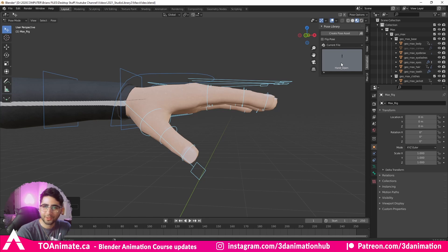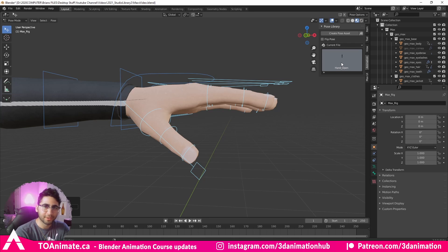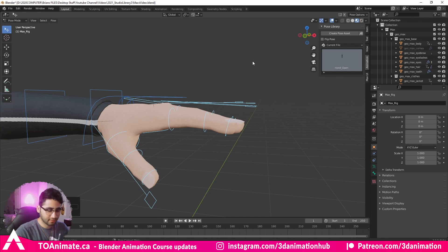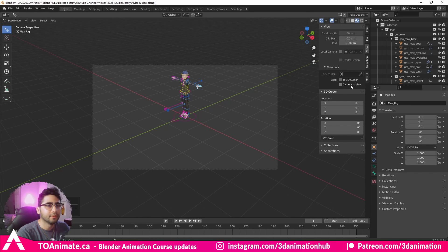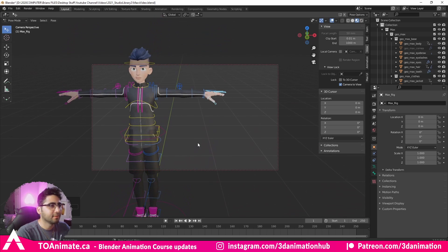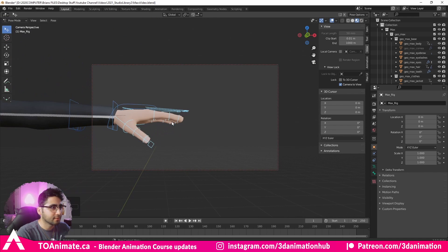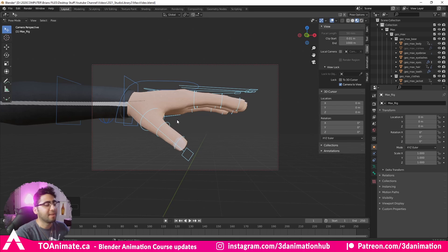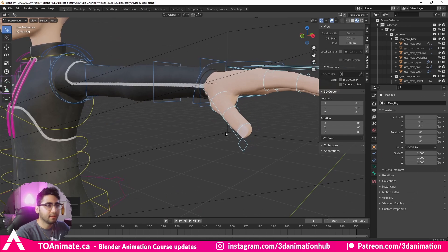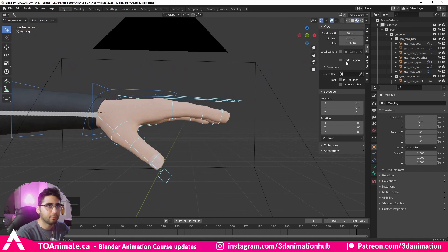The other thing you'll notice is that's not the picture we want to use as the thumbnail for this pose. Why did Blender choose that picture? Because Blender uses the camera view to take the picture. So I'm going to go to View > Camera to View, focus the camera on the hand, then come out of camera view. Now the question is: how do we retake that picture?